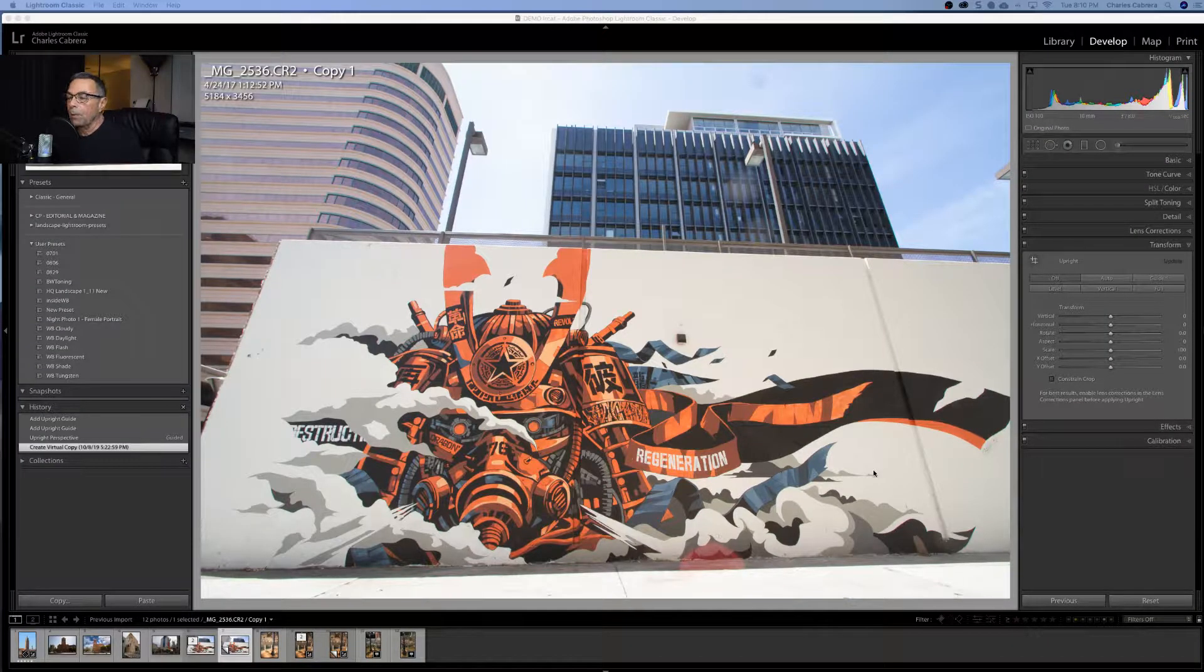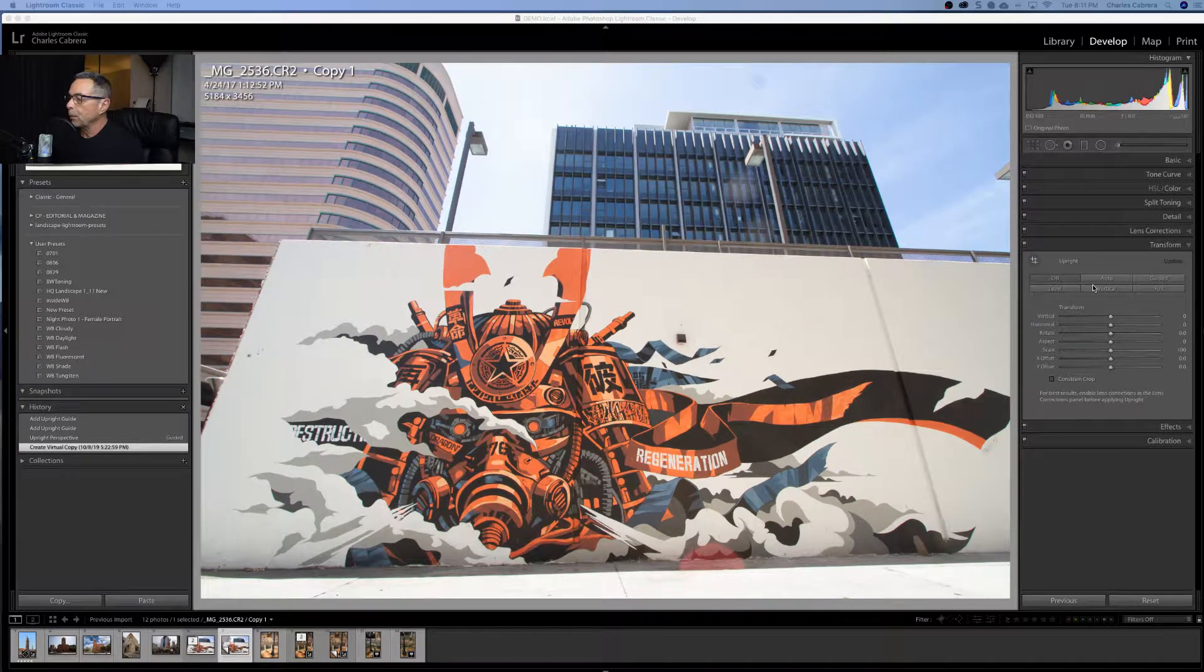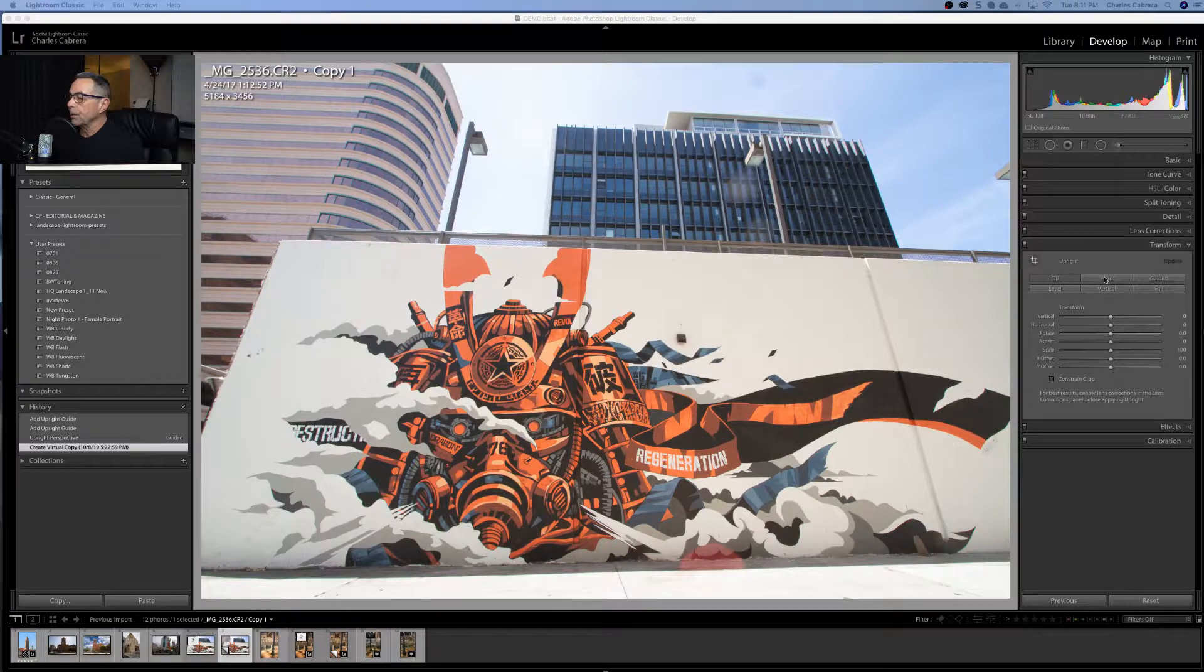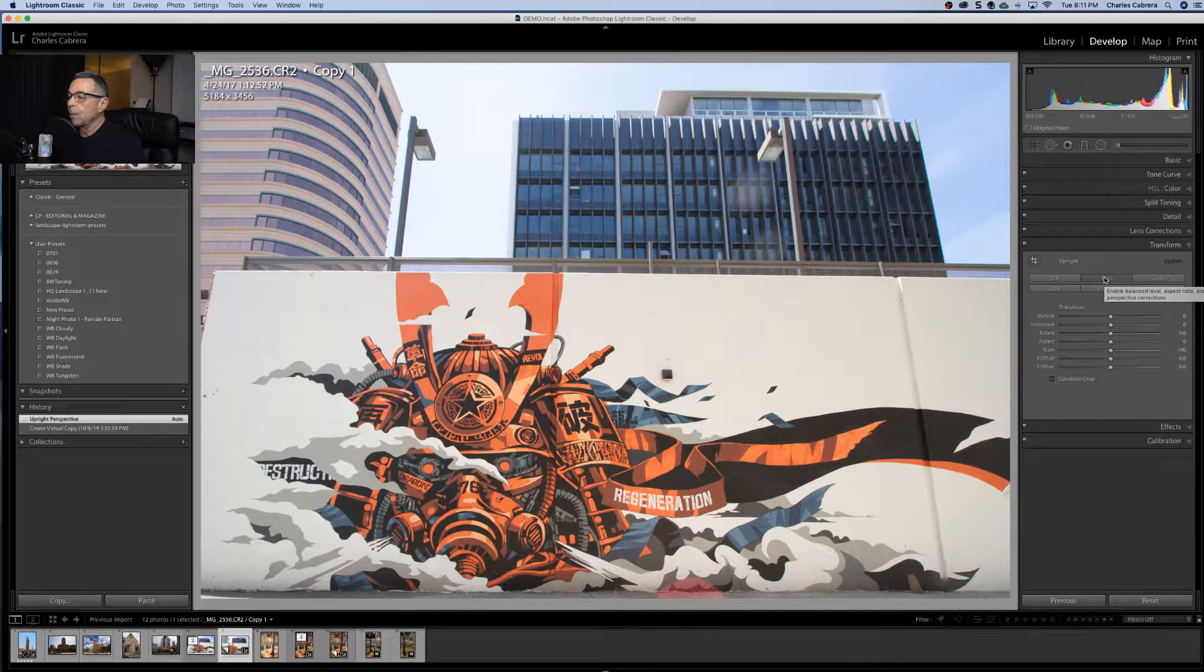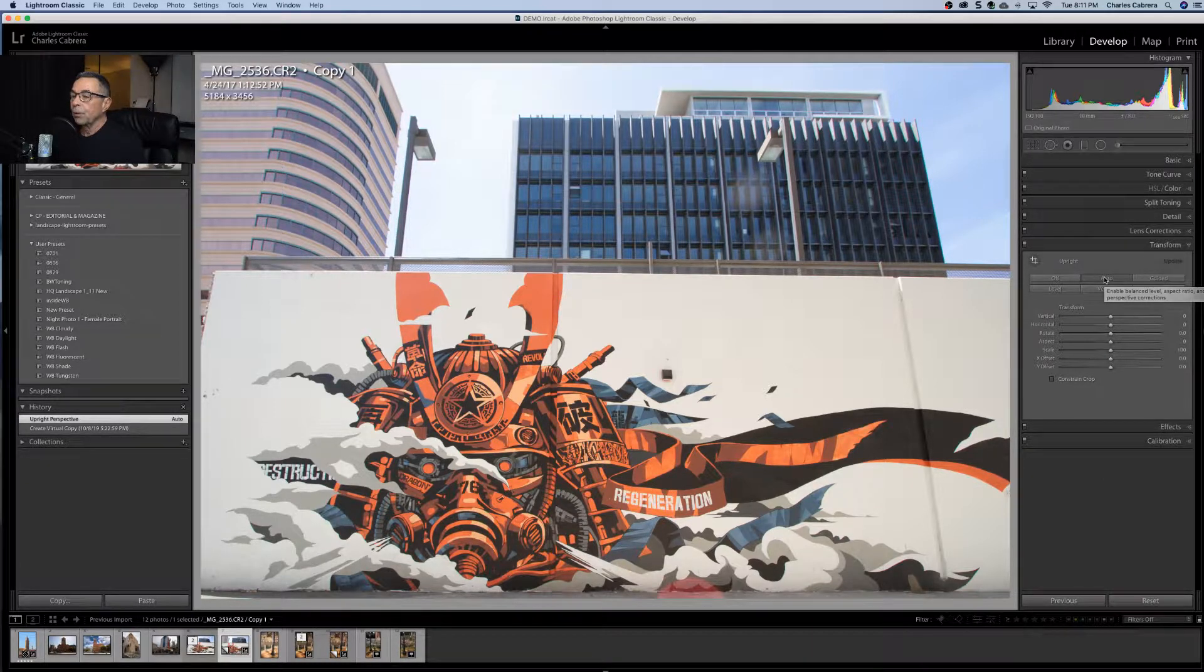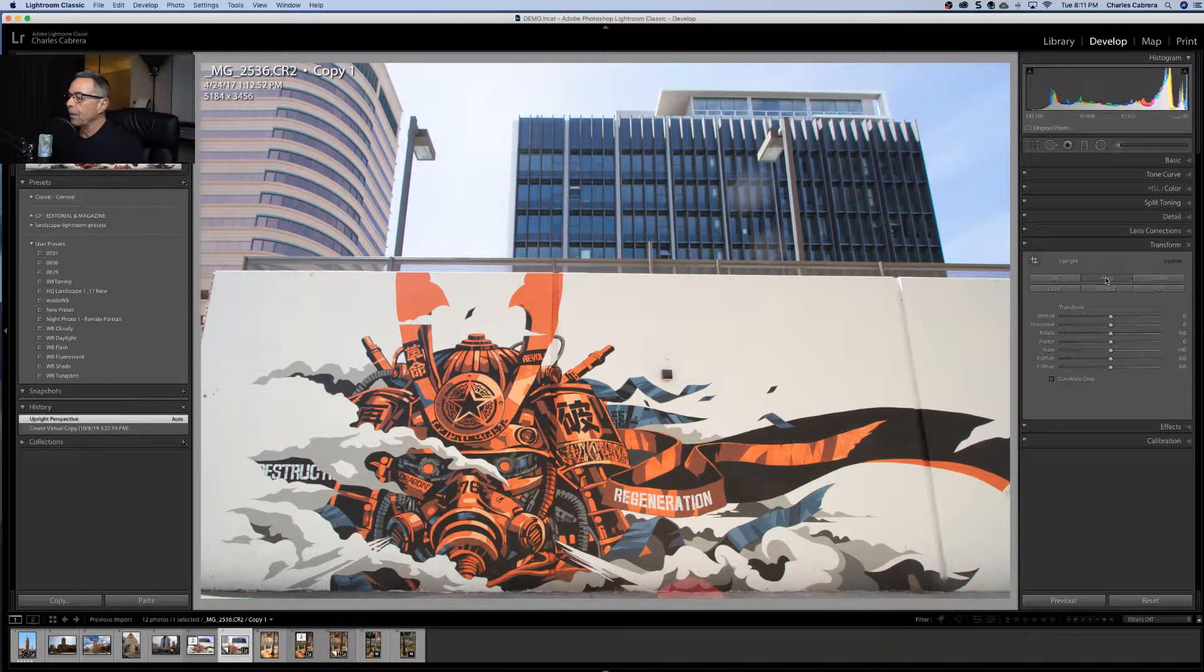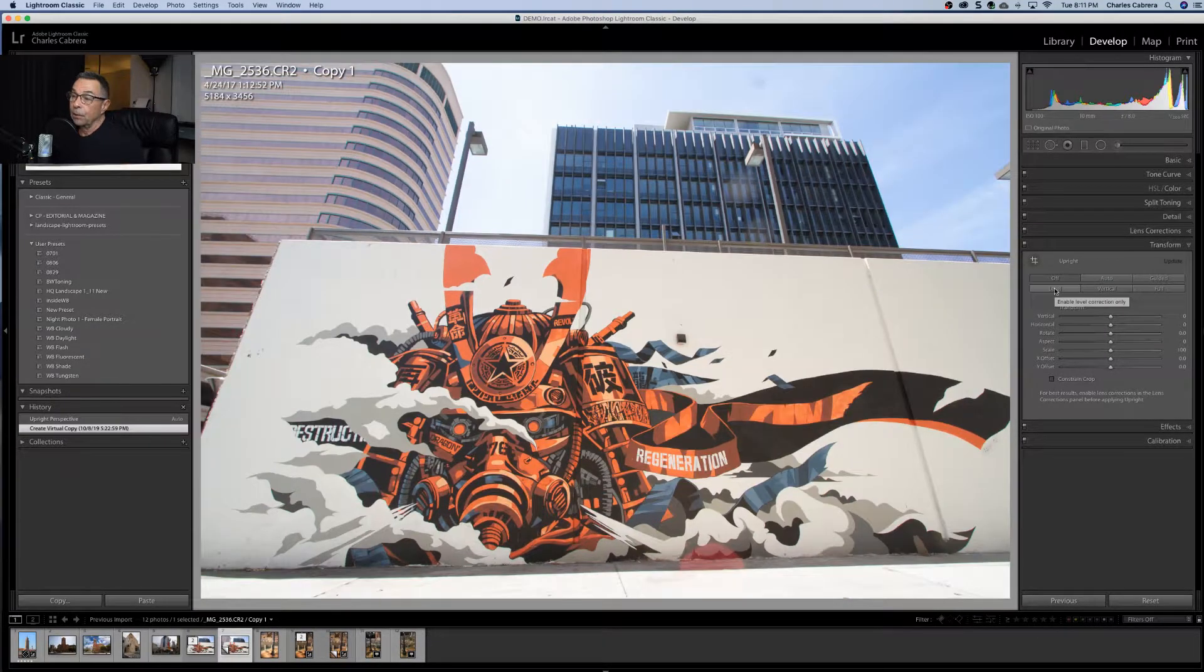So sometimes you might have a photo like this where you can come to the transform panel and maybe just make one adjustment and be done quickly. So for instance, here let's click on the auto. And it did a pretty good job of straightening out this whole image both vertical and horizontal. Now that doesn't always happen, but in this case, auto worked well.